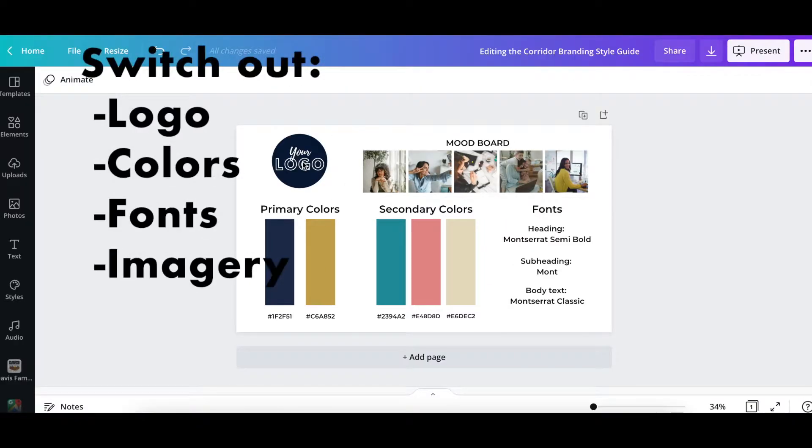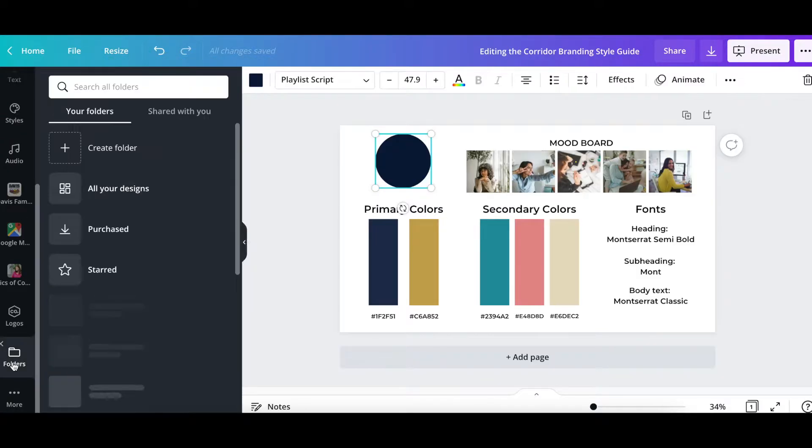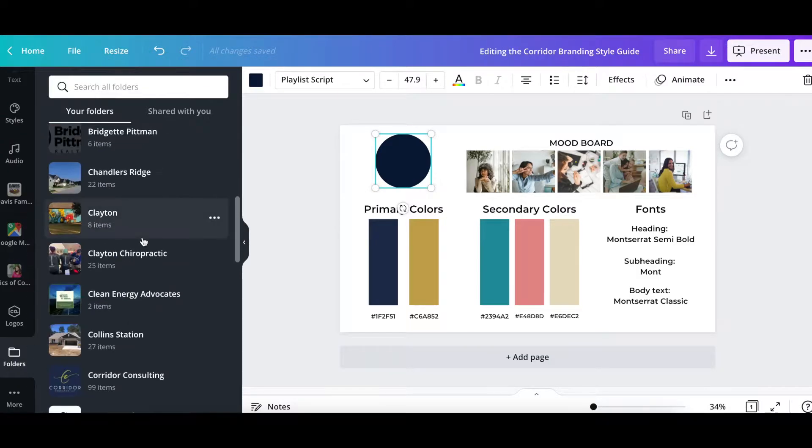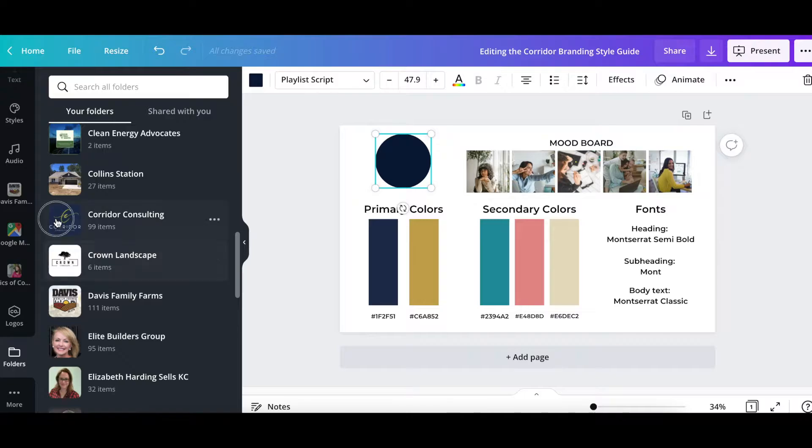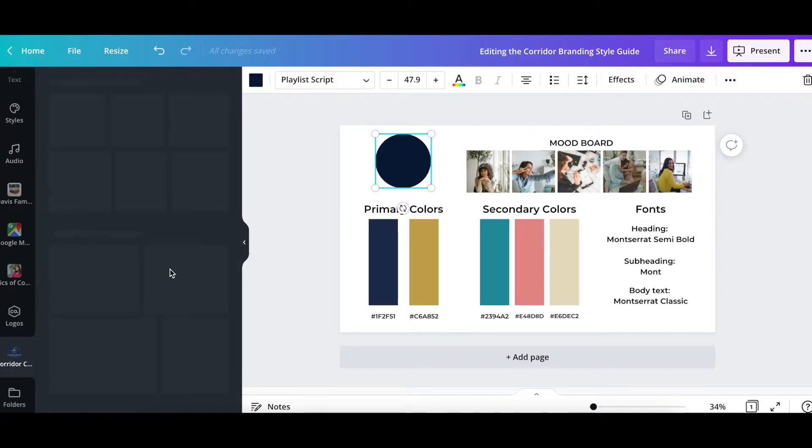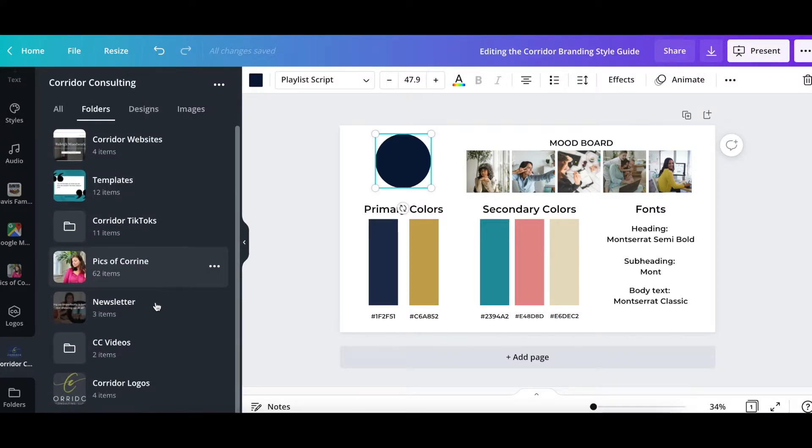Once the template is open, it's just a matter of switching things out. Everything from your logo to the primary colors, secondary colors, fonts, and the mood board photos.